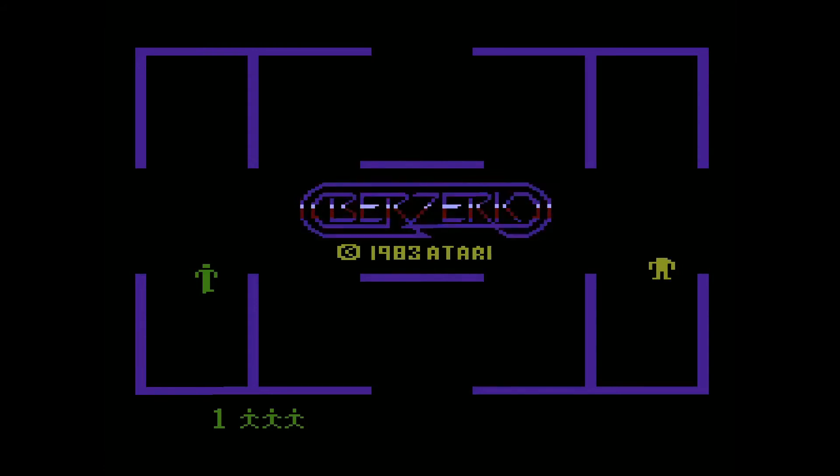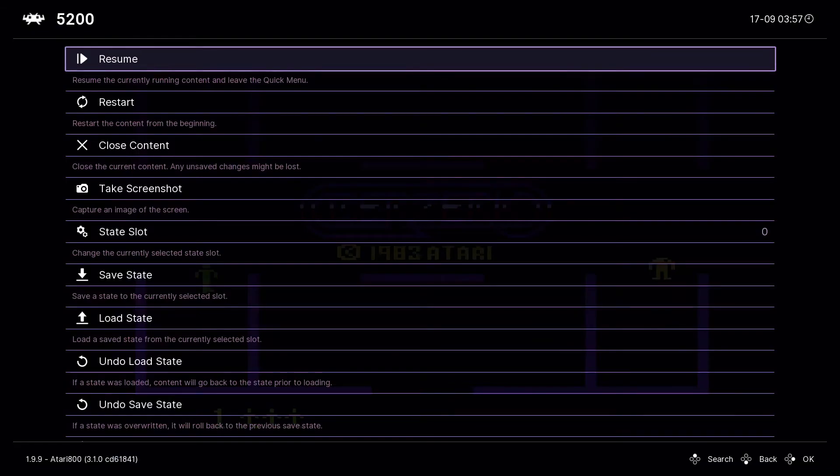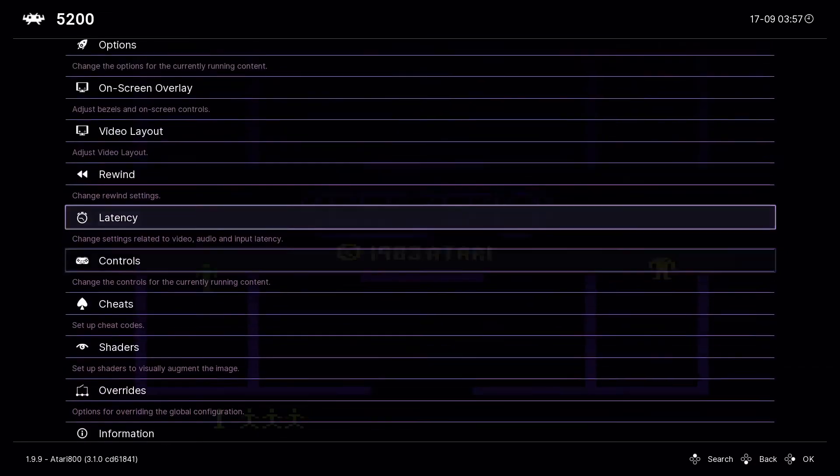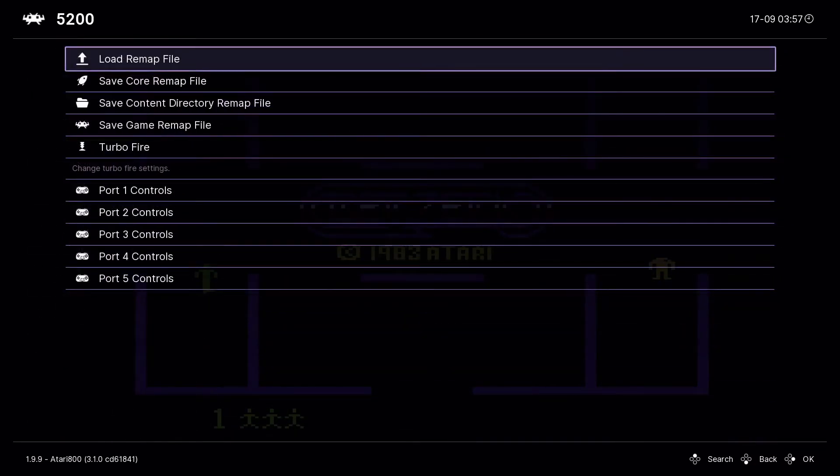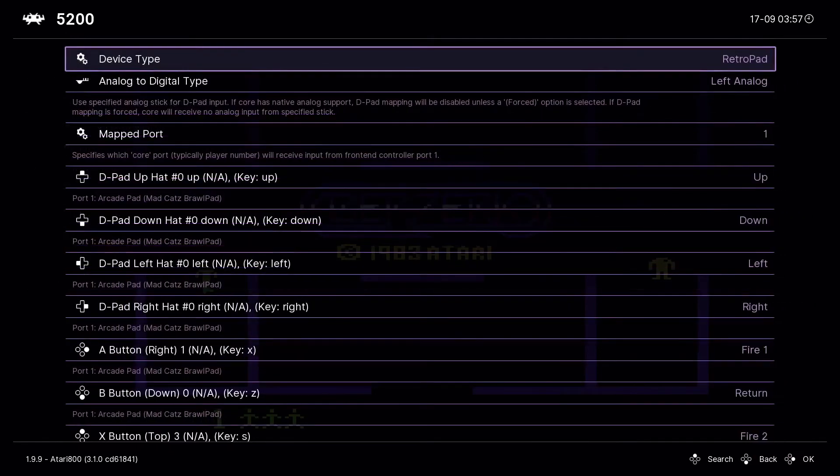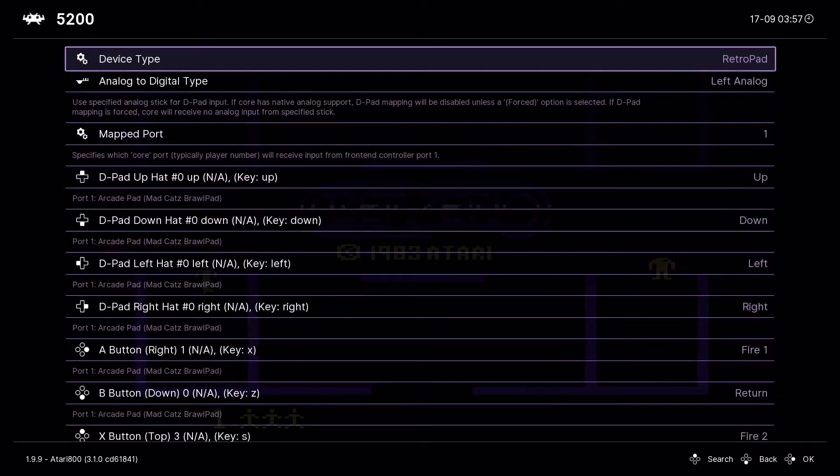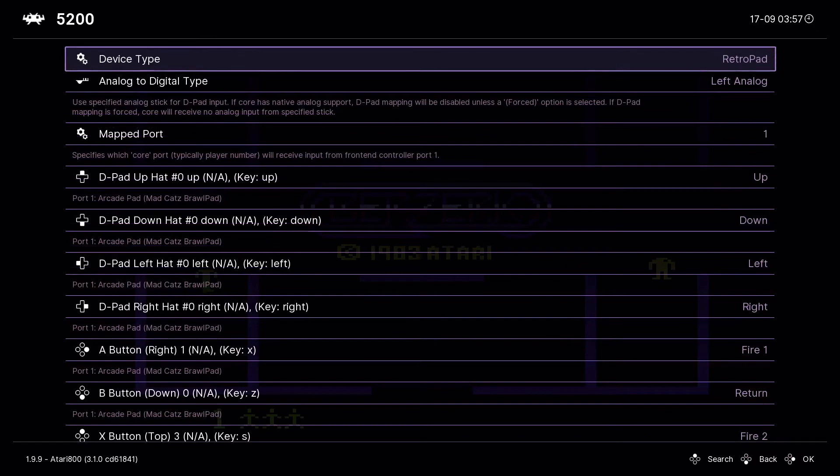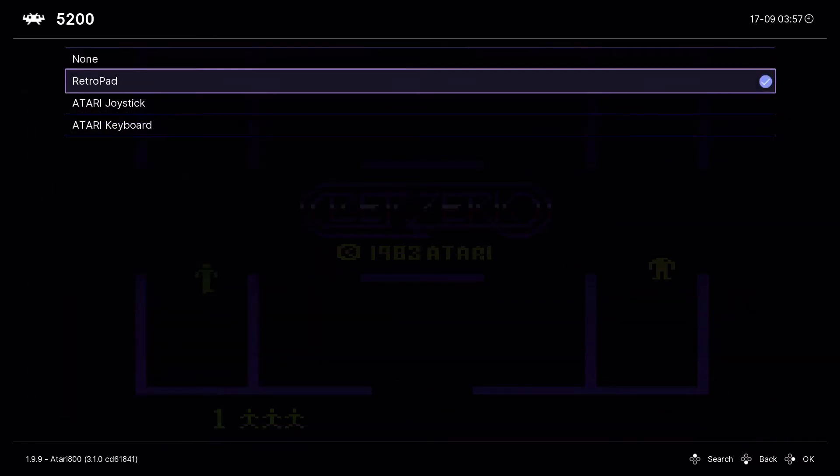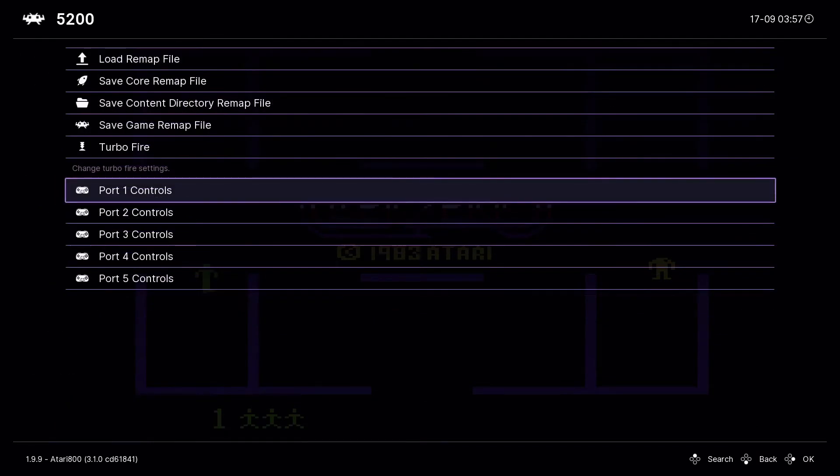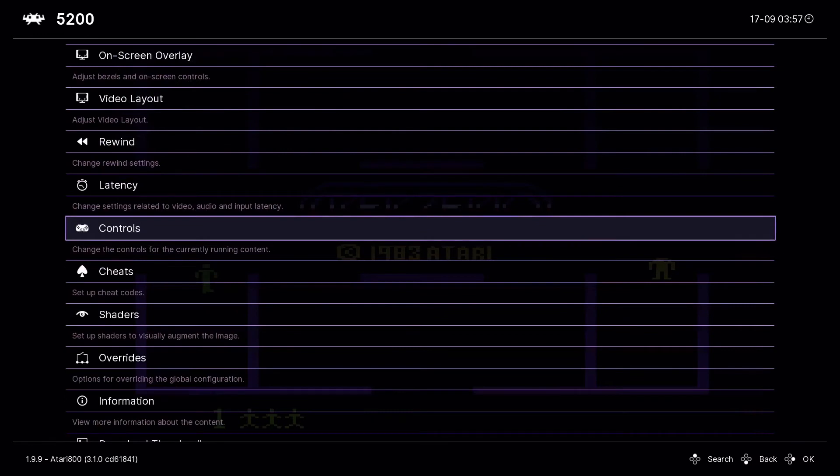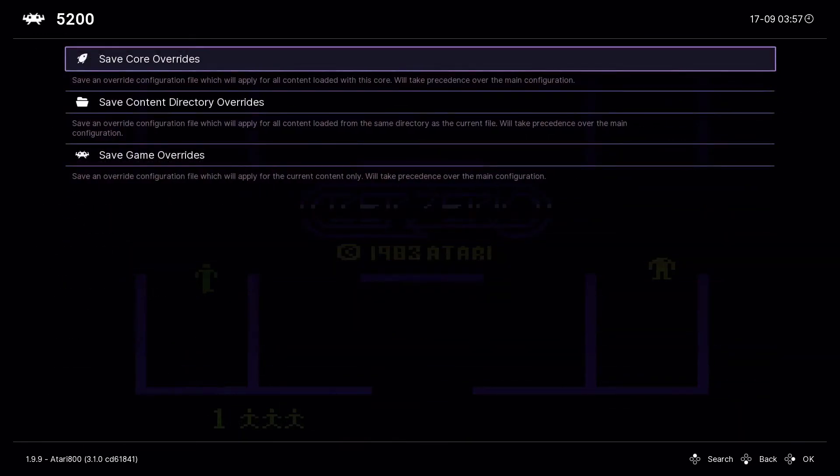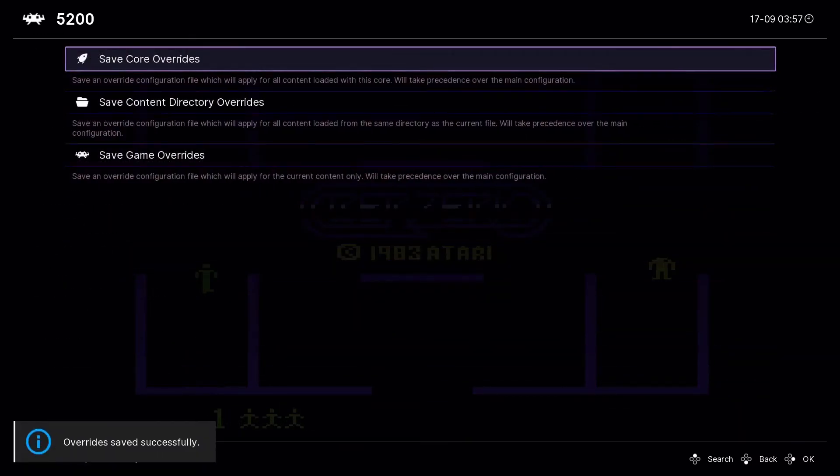The next problem you're going to have is even though you set the controller up, none of the keys on your controller actually start anything. You're going to want to hit the menu combo again. Scroll all the way down here, click on controls and go to port one controls. You want to click device type retro pad at the top, move this down to Atari joystick and click that. Back out of this menu, you're going to go down here to overrides and click save core overrides.